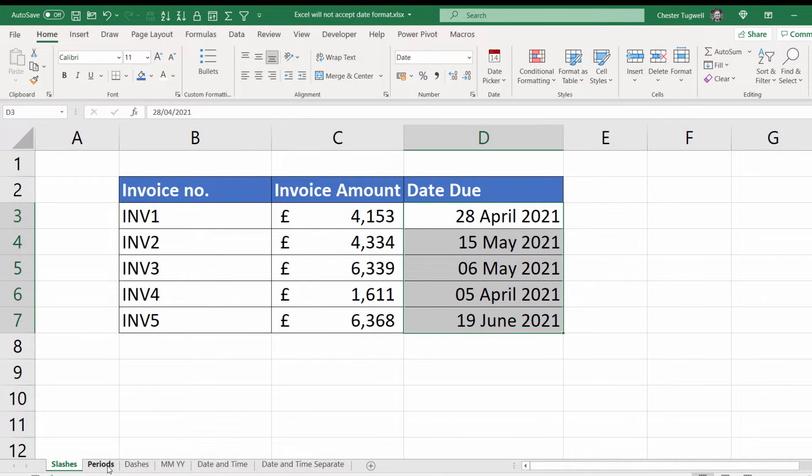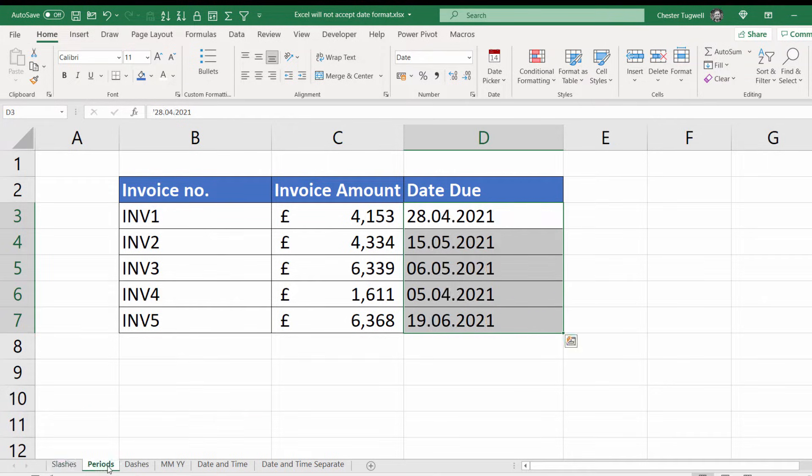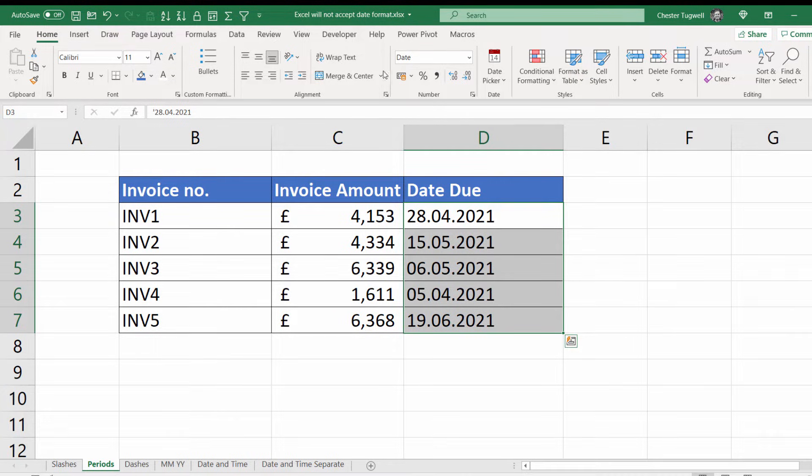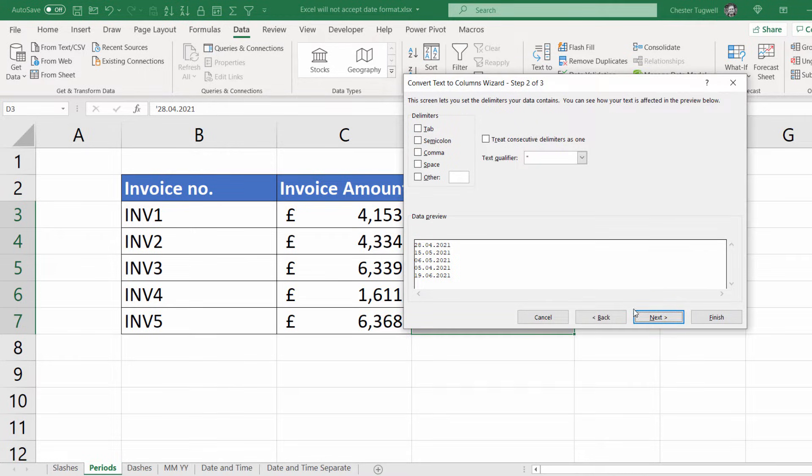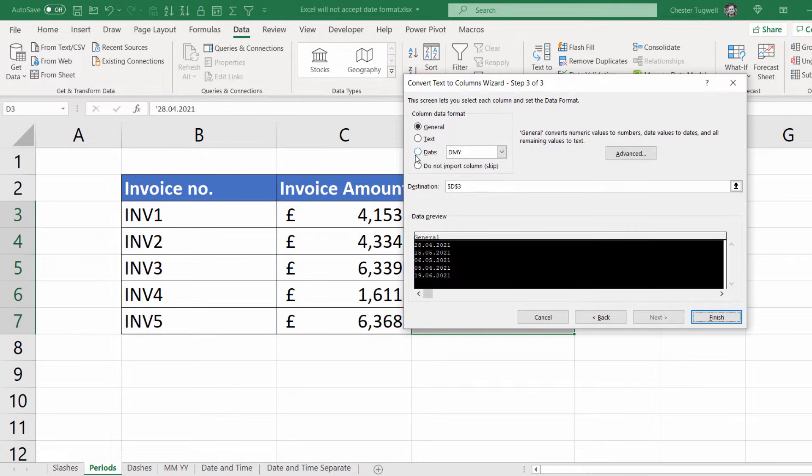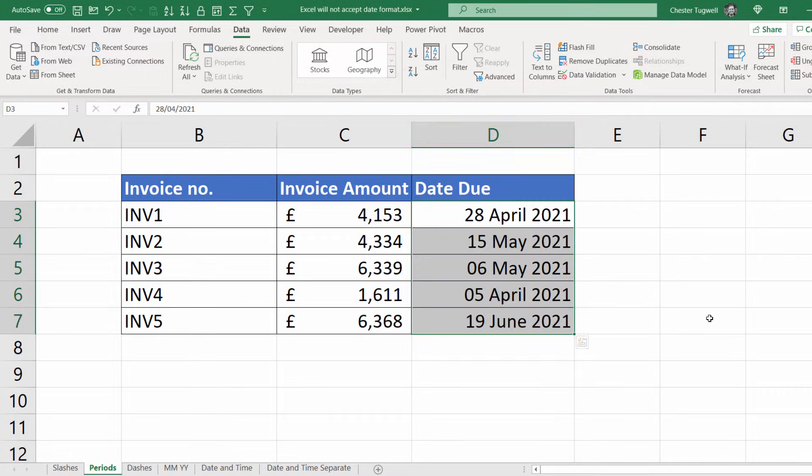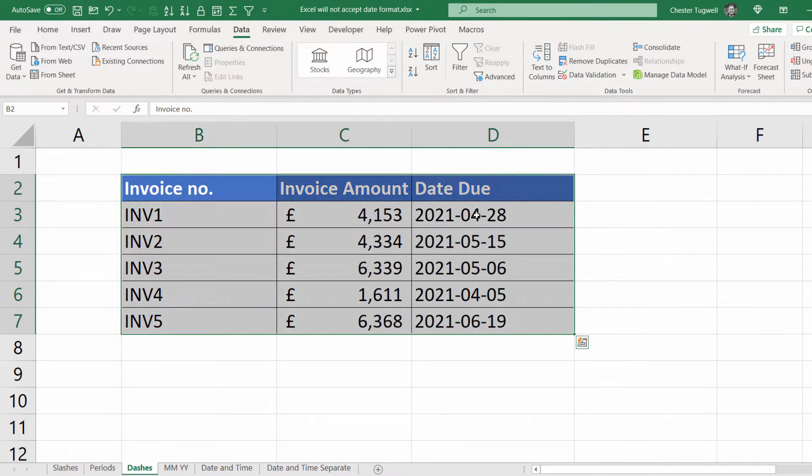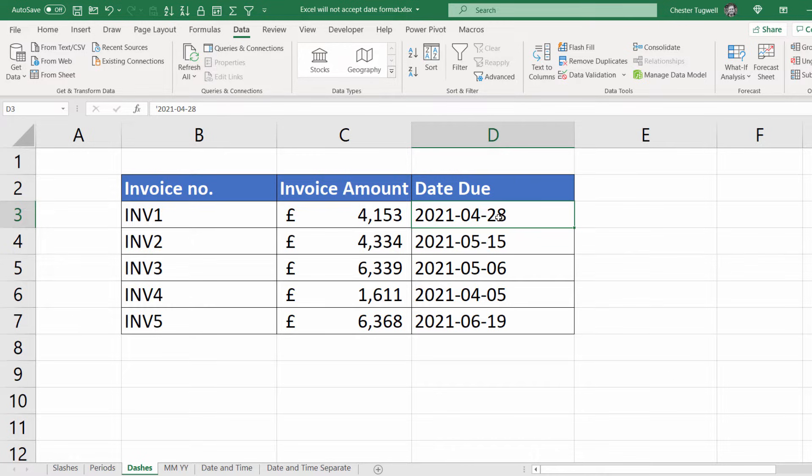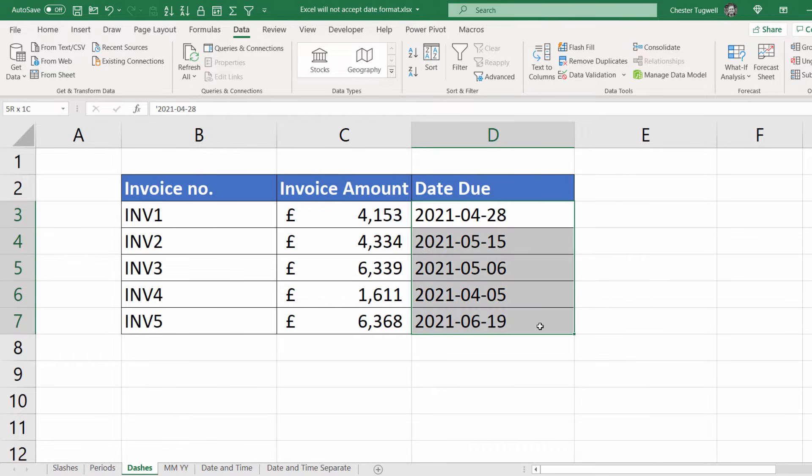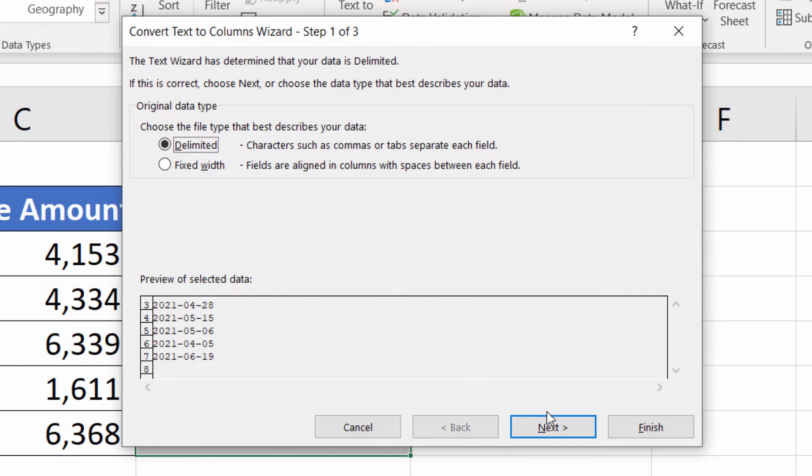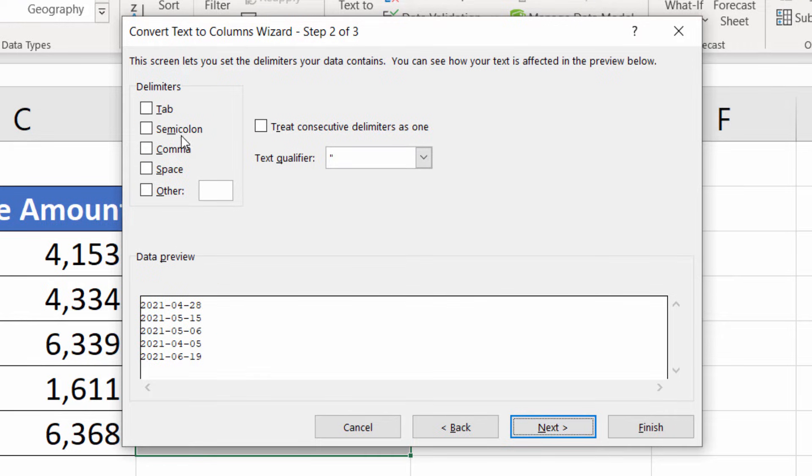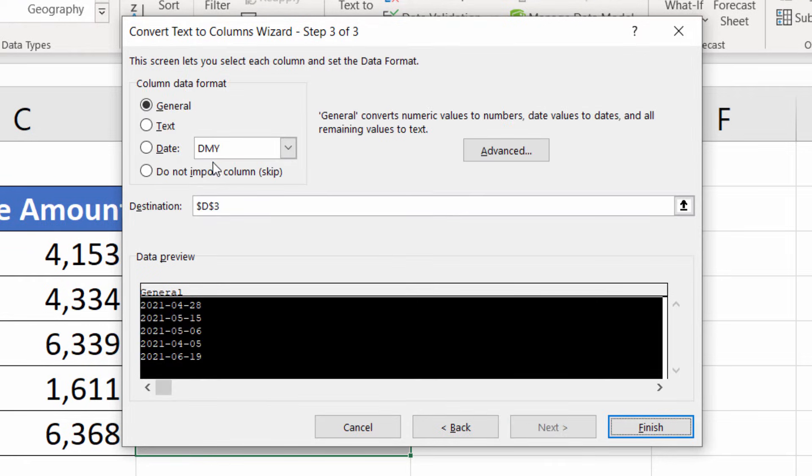This will work exactly the same if you've got full stops in your dates. I'll just show you very quickly. And also if you've got dashes, and you'll see in this example it's actually year, month and day. So if I select those dates, text to columns, delimited, nothing selected in the delimiters list.